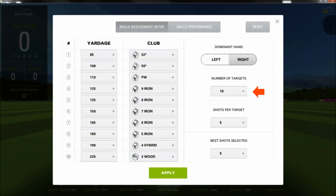You can set up to 10 target stations, the number of shots on each, and if you want, we can even toss out your worst shots automatically. For the sake of practice, we'll save the settings from your last completed session.